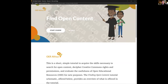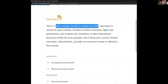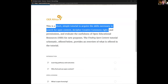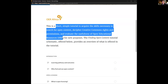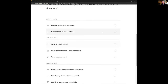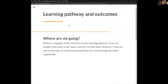The idea is to get key information — but more importantly skills — across quickly and sharply in an engaging way. This is a short, sharp tutorial to acquire the skills necessary to search for open content, decipher Creative Commons rights, and evaluate the usefulness of open educational resources for new purposes. Keep that in mind with your evaluation hat on: does this learning pathway achieve that?